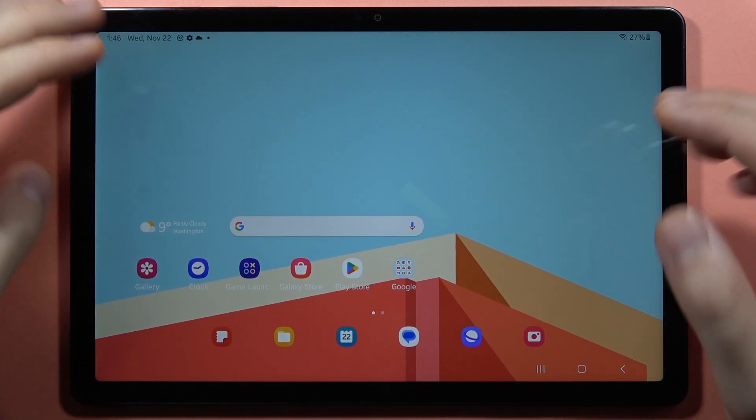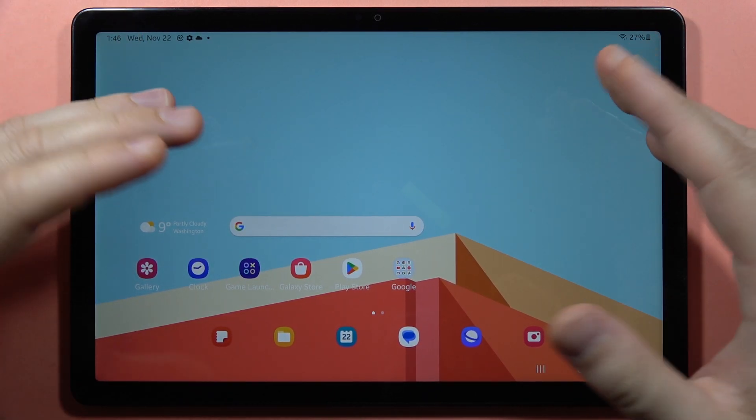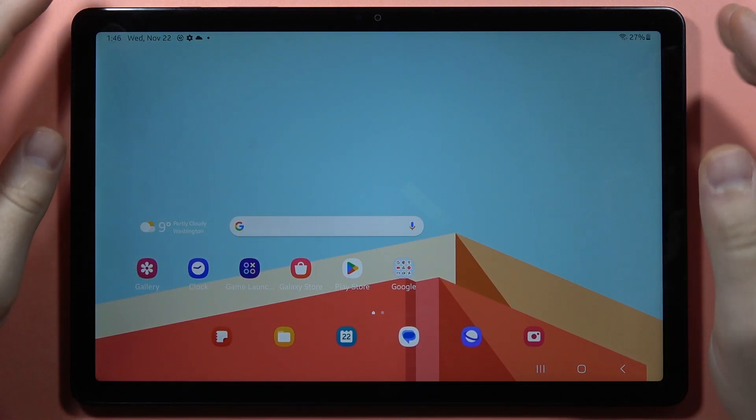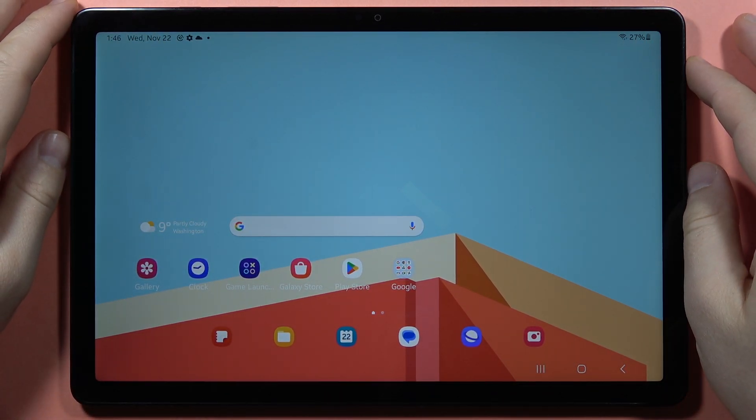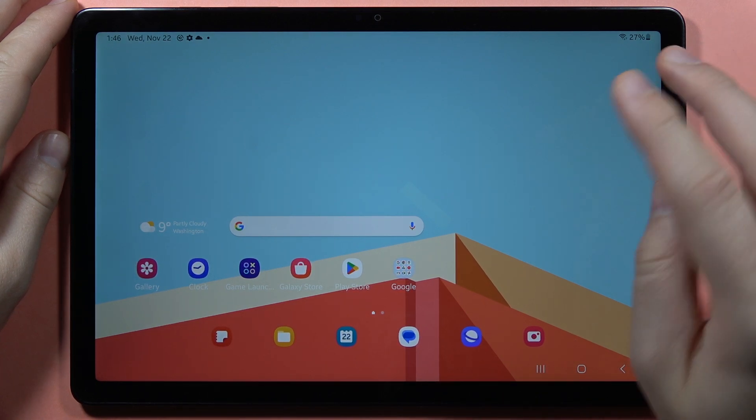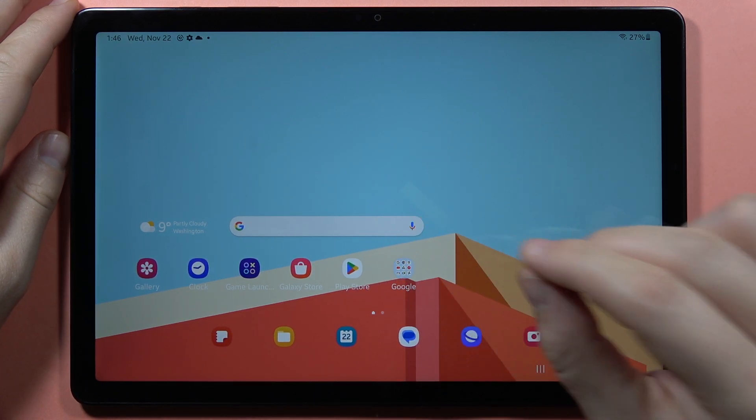Let me show you how you can hide your photos, videos and pictures on the Samsung Galaxy Tab A9 and A9 Plus. We've got two methods.